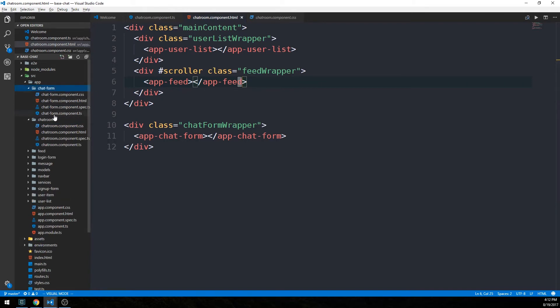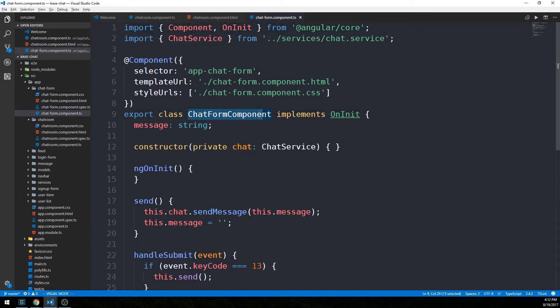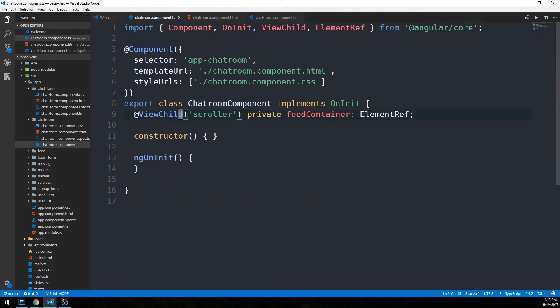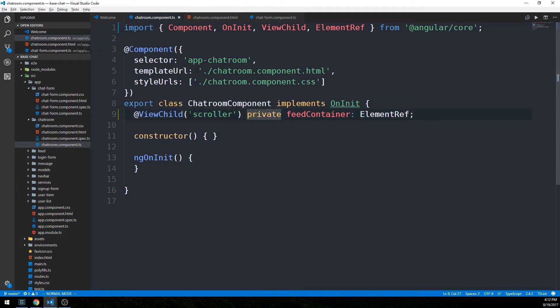For instance, we could pass it the selector for our user list, our app feed, and our app chat form, because these are all actually children components of our chat room component. We could pass our child component decorator this chat form component and then actually have access to this class in our chat room component file. In our case, we're just going to make use of a simpler use case here, just passing this template reference variable scroller.